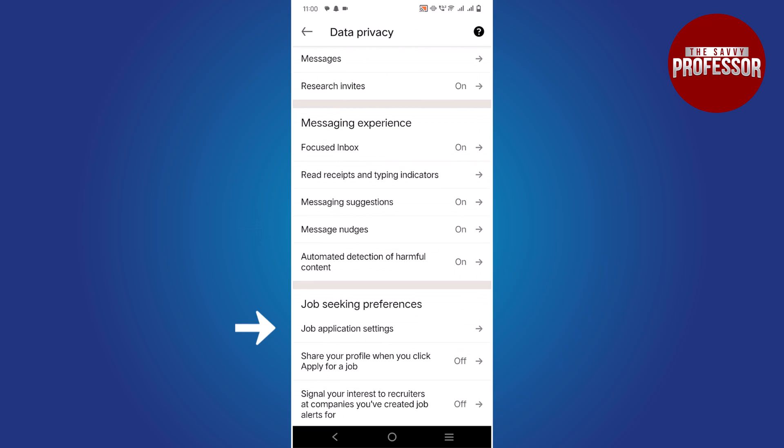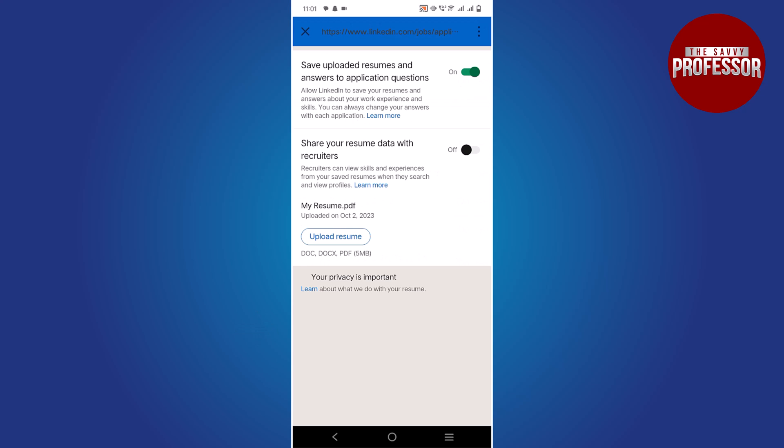Tap on it. On this screen, you can make your resume visible by toggling this button.